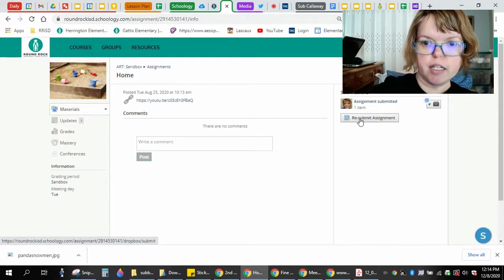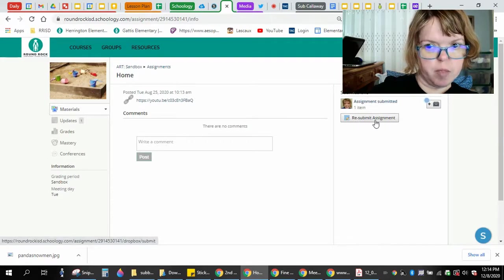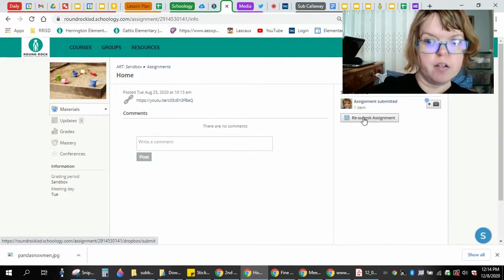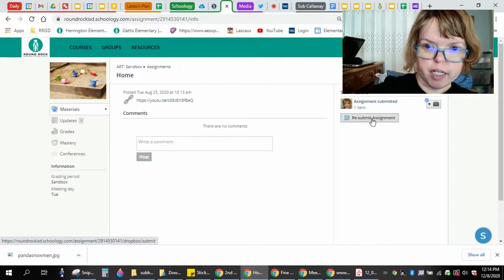It's going to say submit assignment. You're going to click it.